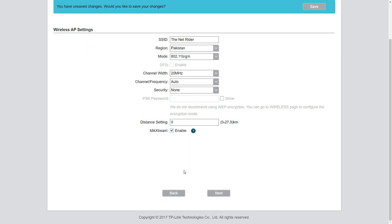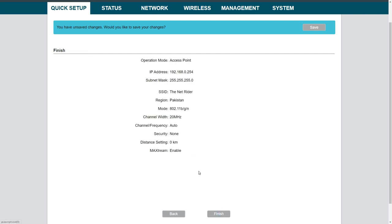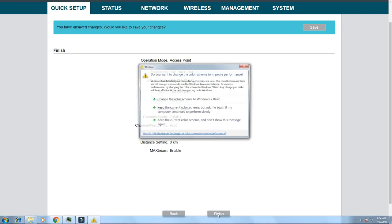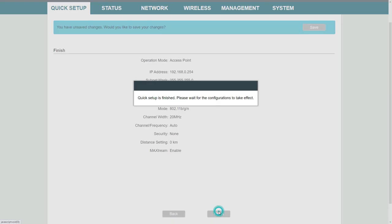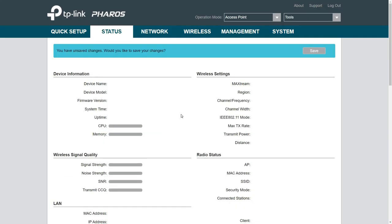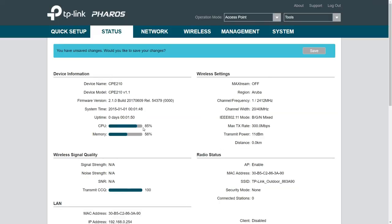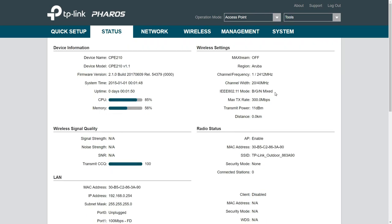آؤٹ ڈور اینٹینا پر میرے وائرلیس لیکچرز آئیں گے جن میں MIMO stream اور SNR کو ڈیٹیل سے کور کیا جائے گا۔ ہم نے Next کیا اور Finish کیا۔ دیکھیں — ڈیوائس نے ہمیں ایک Summary پیش کر دی کہ آپ نے یہ configurations کی تھیں، اور یہ ساری configurations اب لاگو ہو گئی ہیں۔ Next step میں settings کو Save کرنا ہے۔